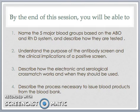By the end of this session, you'll be able to achieve the following objectives. Number 1: name the 5 major blood groups based on the ABO and RHD system and describe how they're tested. Number 2: understand the purpose of the antibody screen and the clinical implications of a positive screen. Number 3: describe how the electronic and serological crossmatch works and when they should be used. And number 4: describe the process necessary to issue blood products from the blood bank.